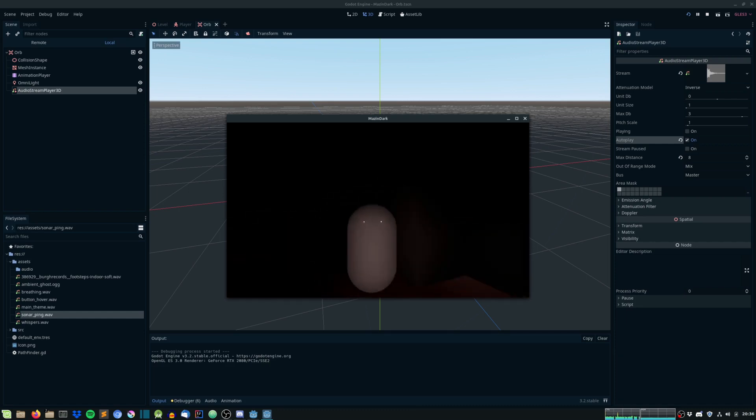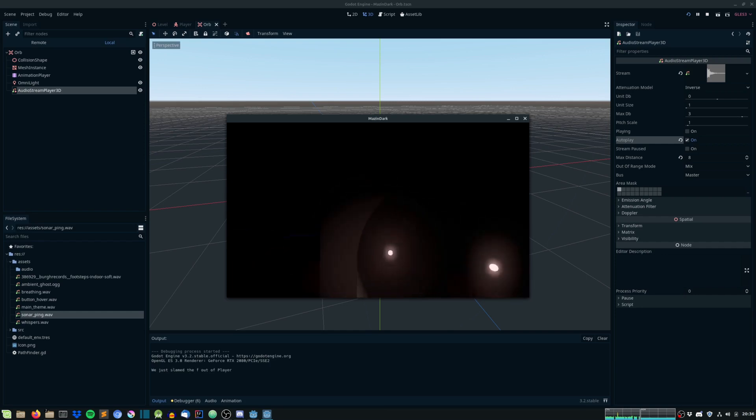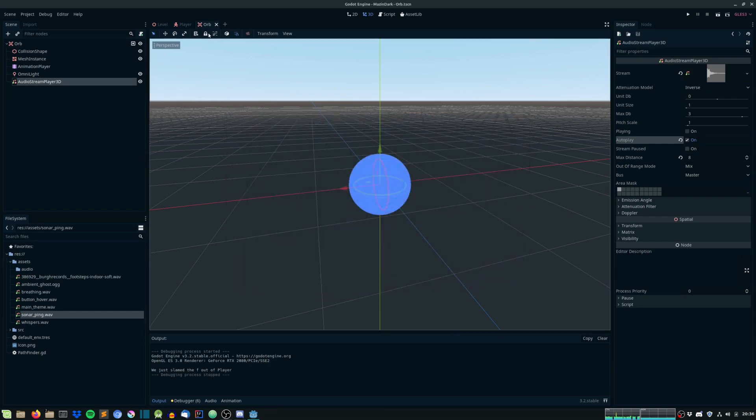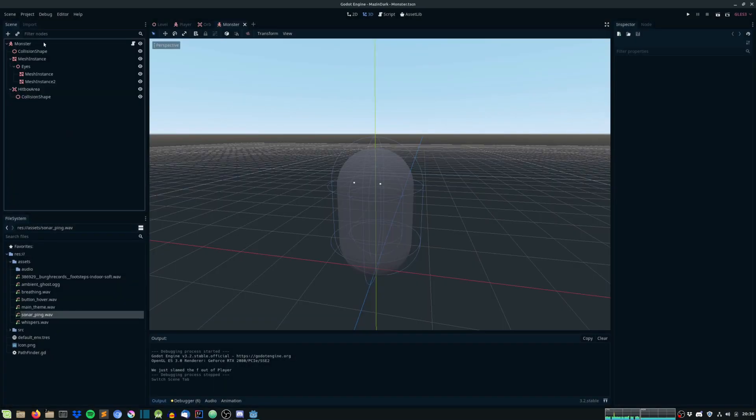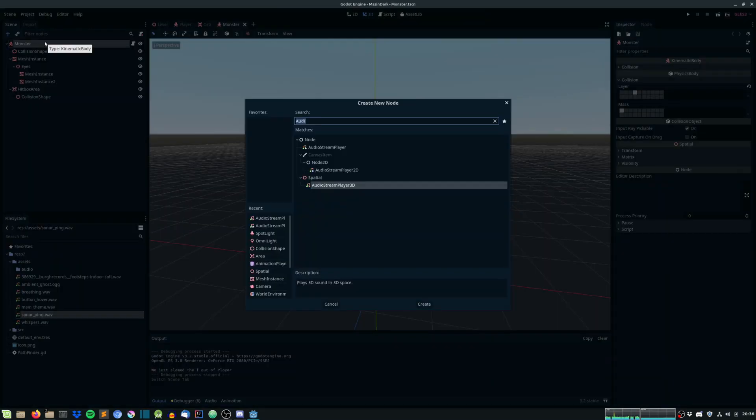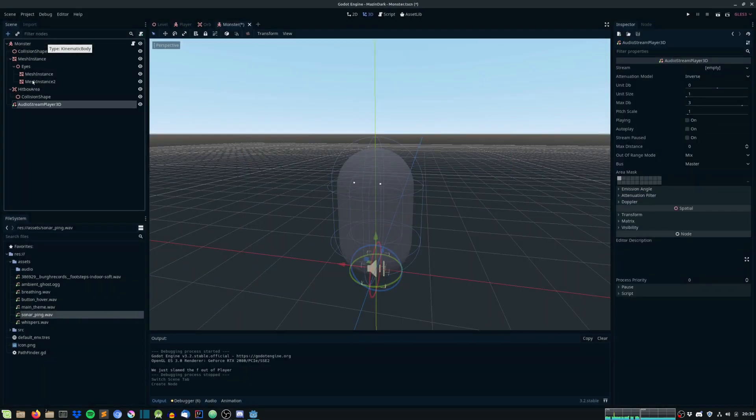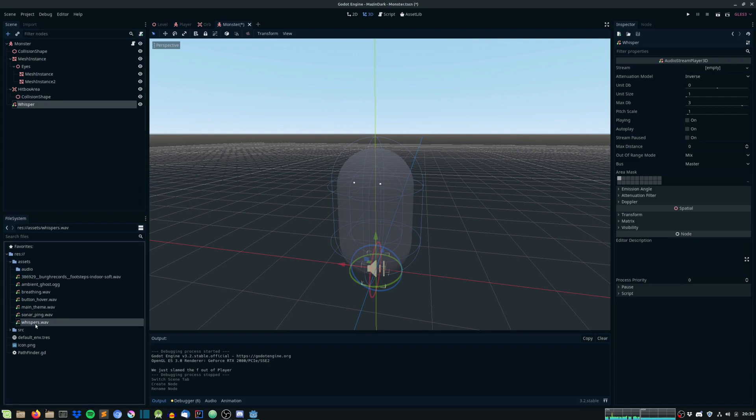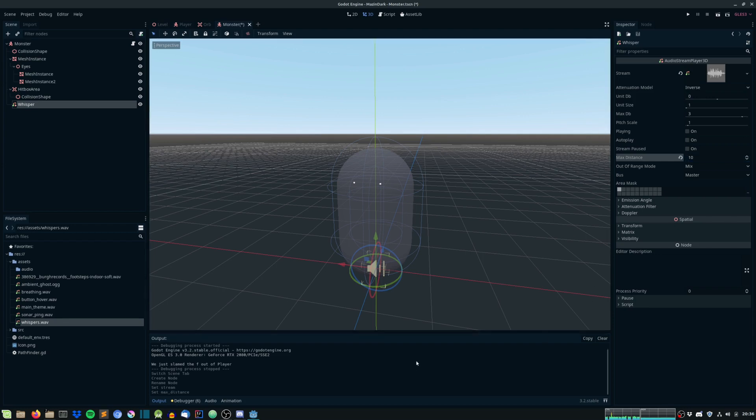And there is our monster. So, let's give the monster sound as well. So, head into monster. Ctrl-Shift-O. Monster. And let's give him an audio stream player 3D as well. And this will be his whisper. And let's give it the whisper sound. And let's give him a max distance of 10.